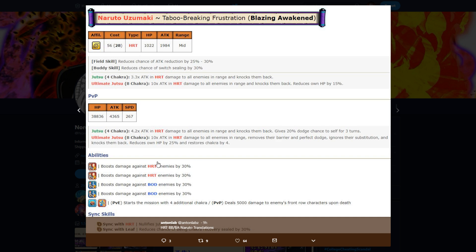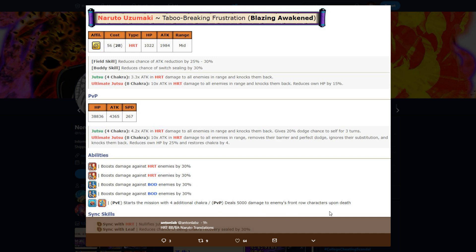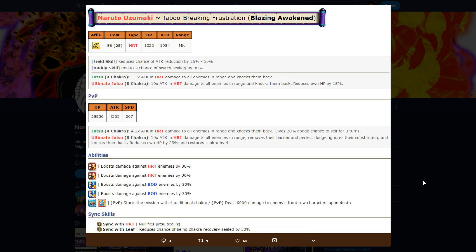Going on to abilities: increase heart damage by 60% because there's two of them, increase damage to body by 60% because there's two of them. And then in PvE he starts the mission with his ultimate. That's what that is. In PvP he deals 5,000 damage to enemies' front row characters upon death, and then same six skills.